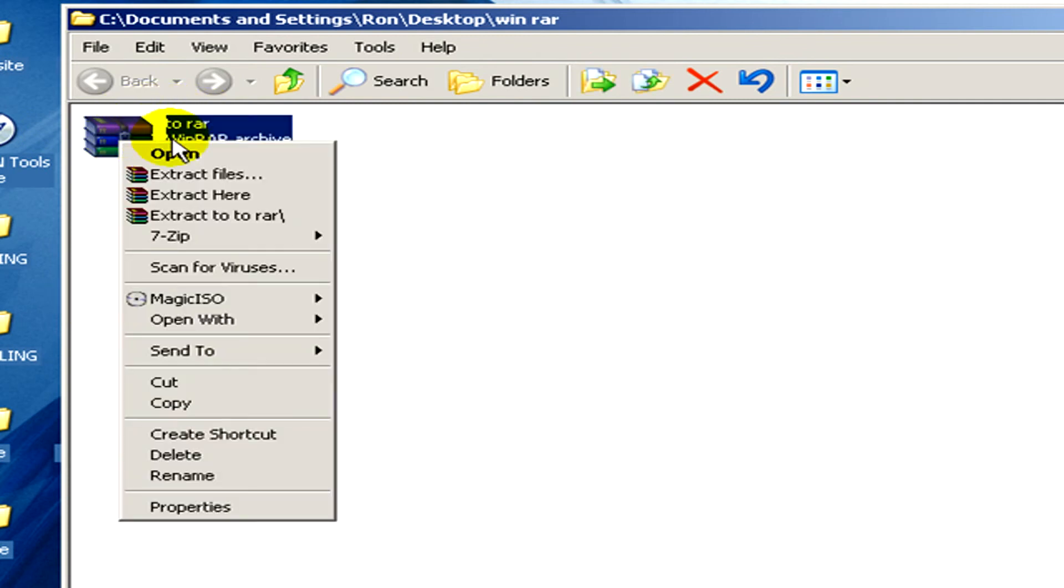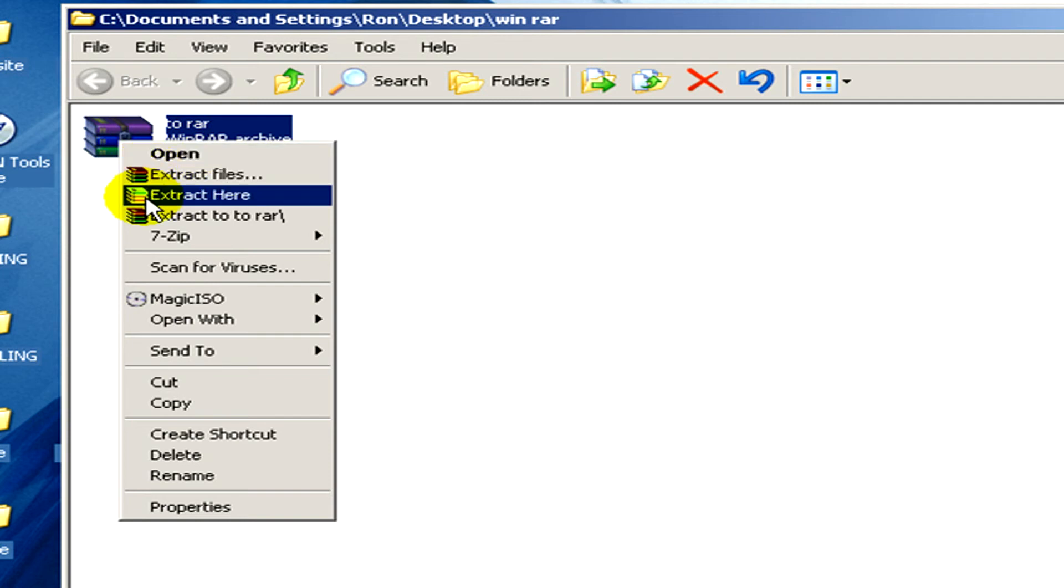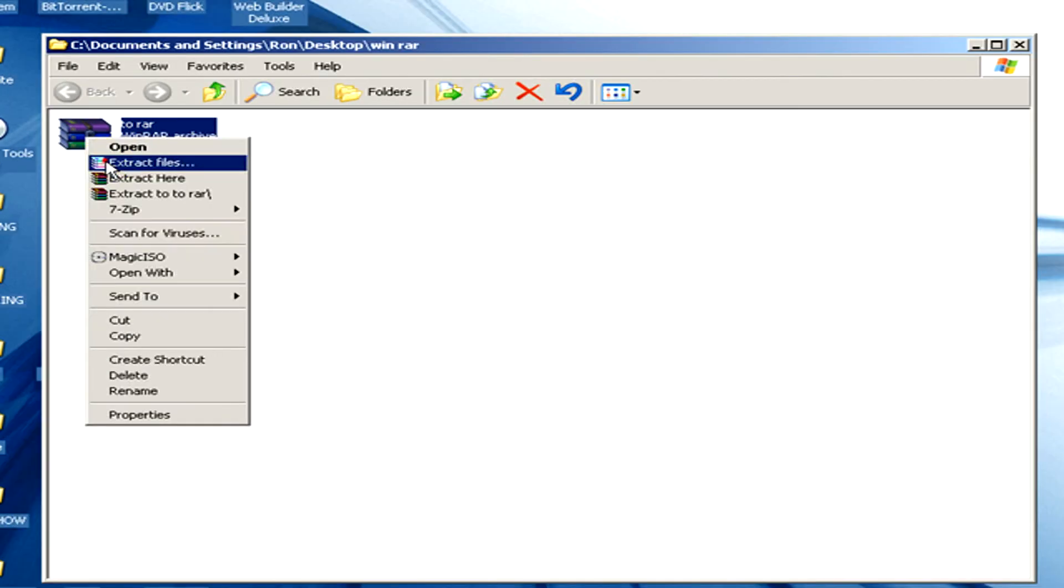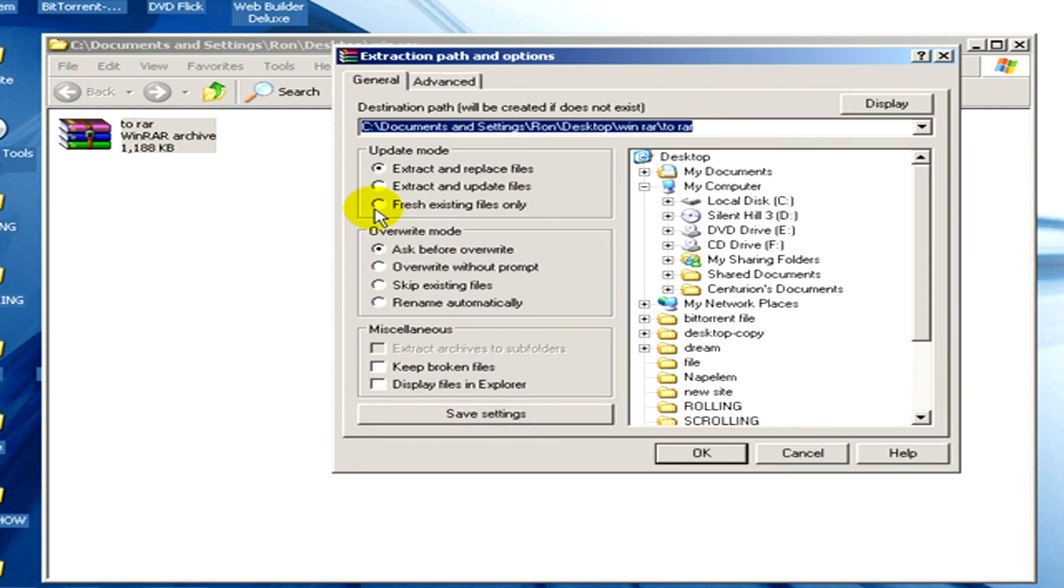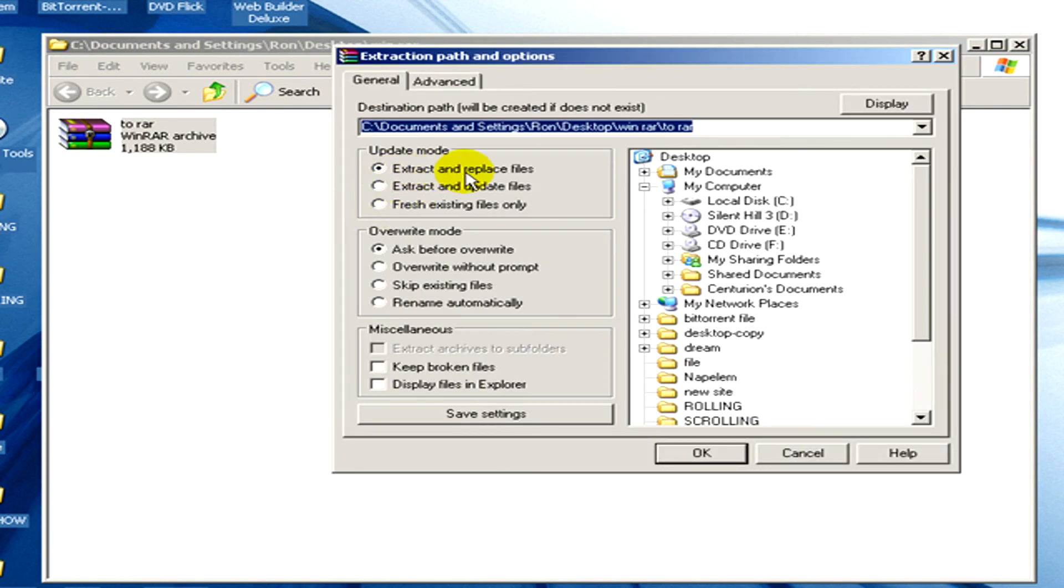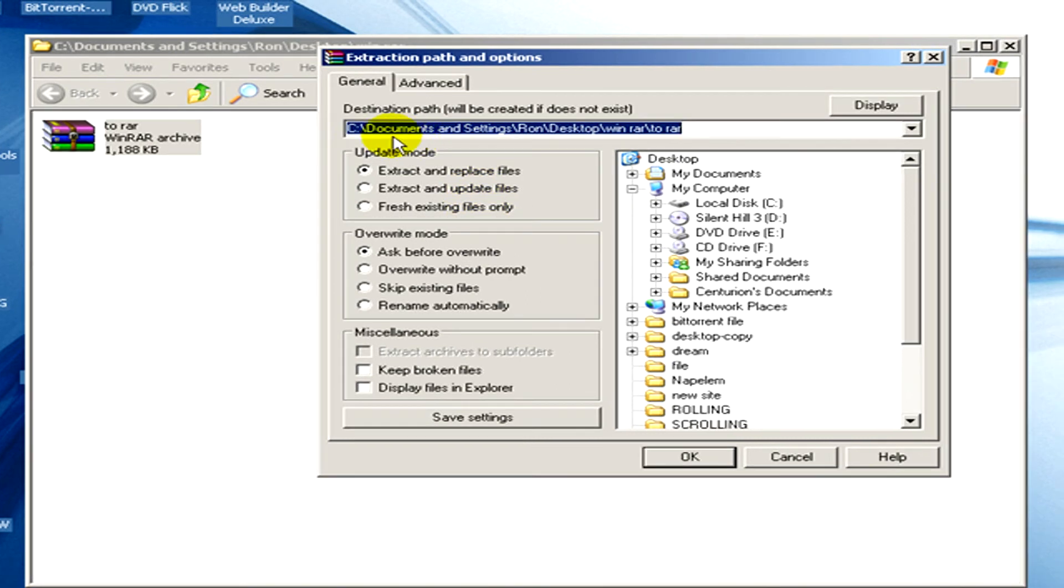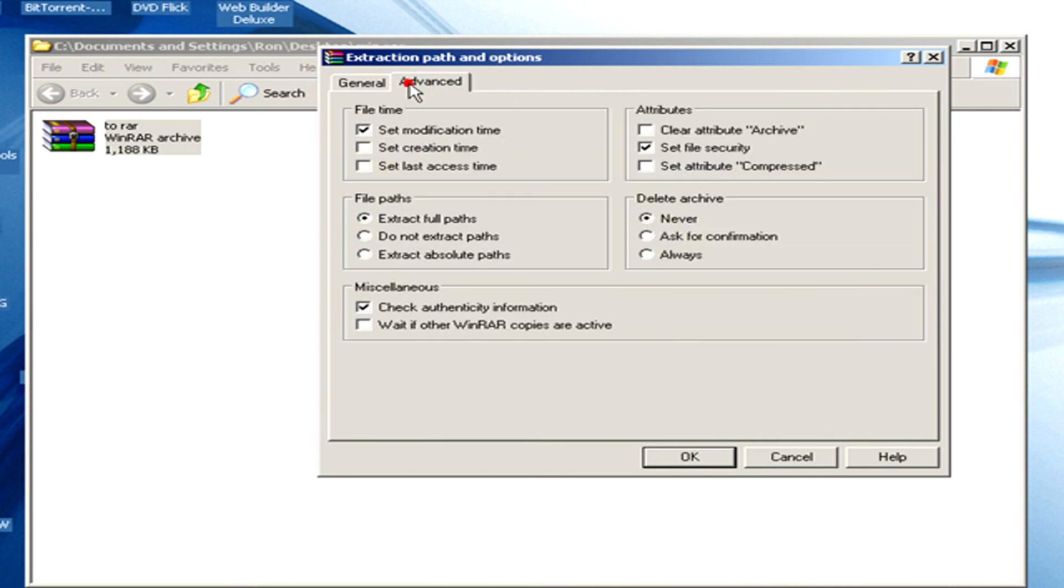To extract files, with the right mouse button click, and here you can also select the destination path of the archivation.